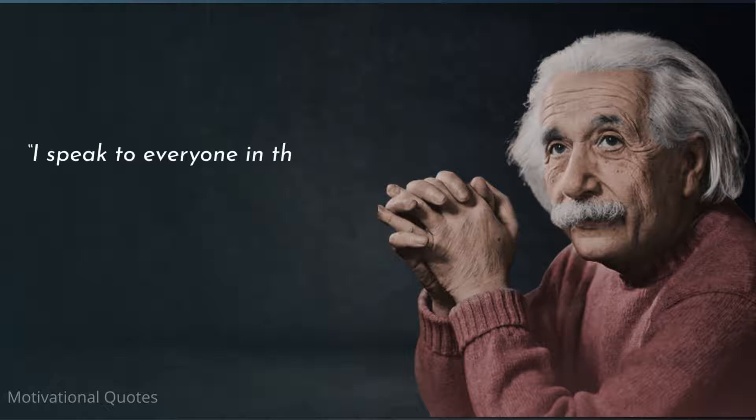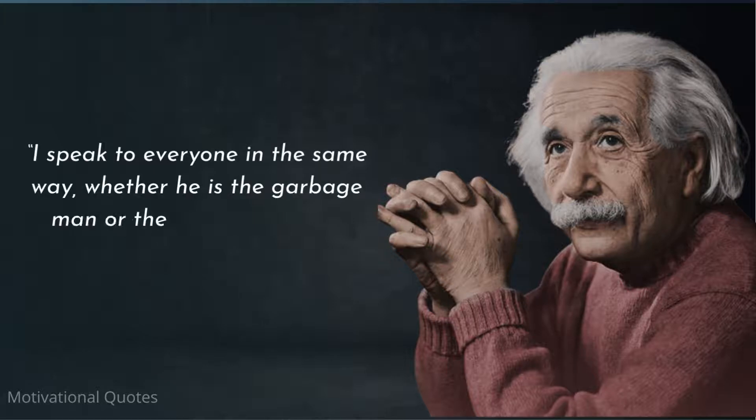I speak to everyone in the same way, whether he is the garbage man or the president of the university.